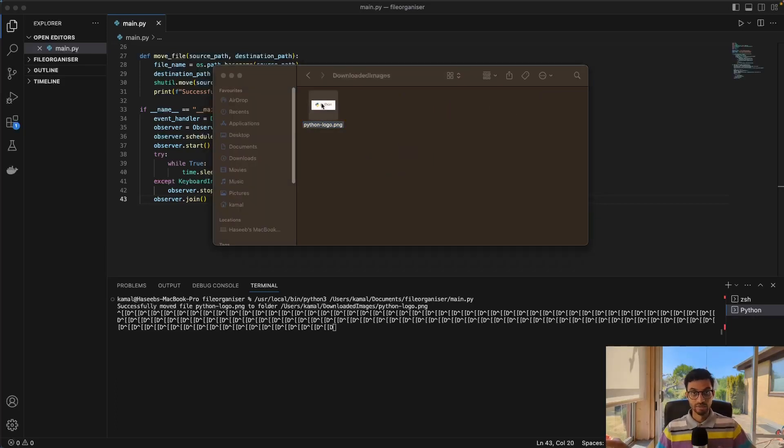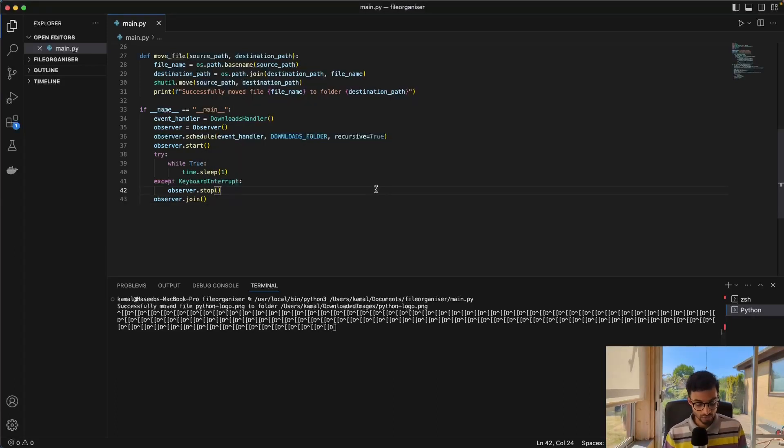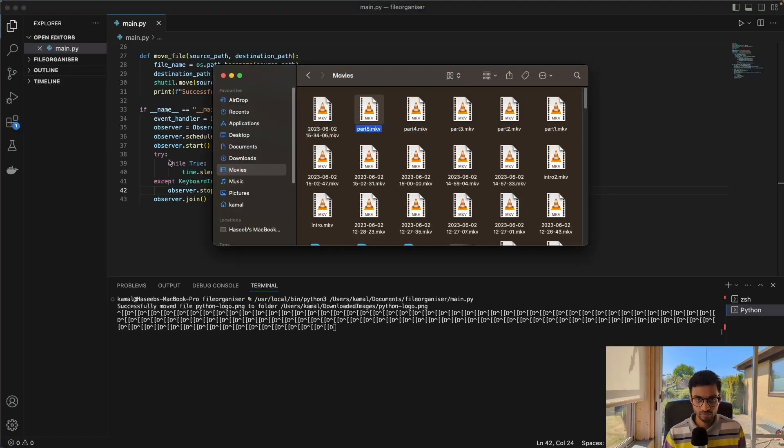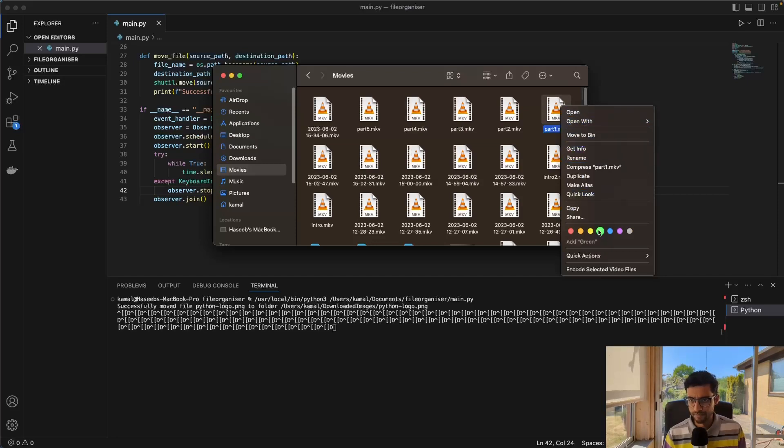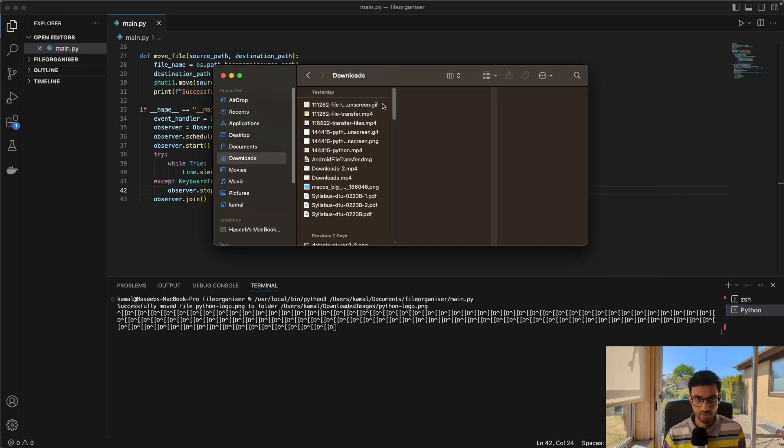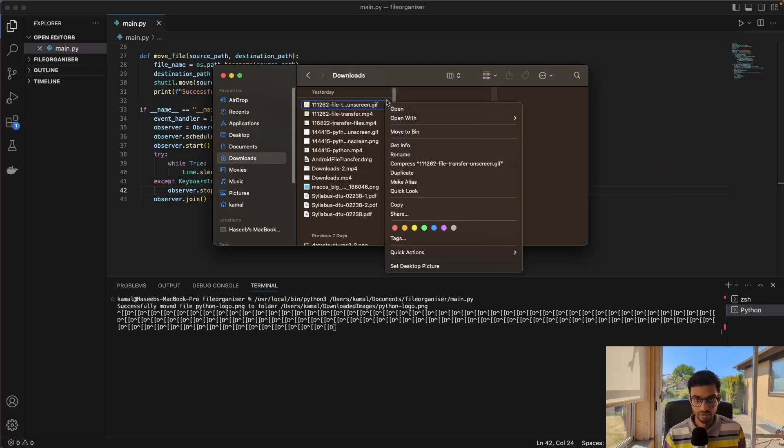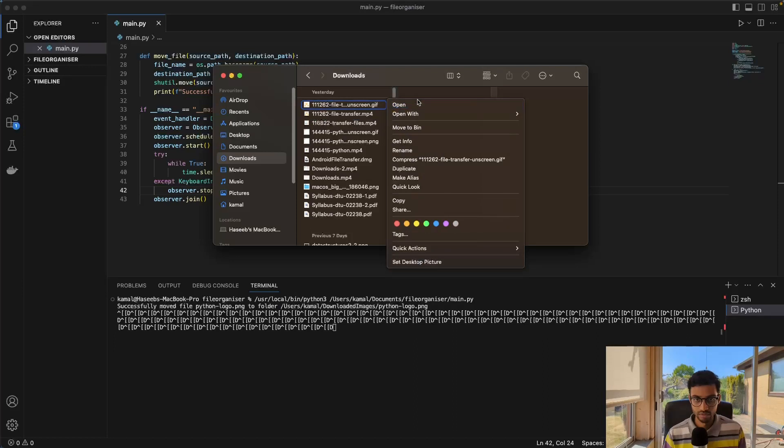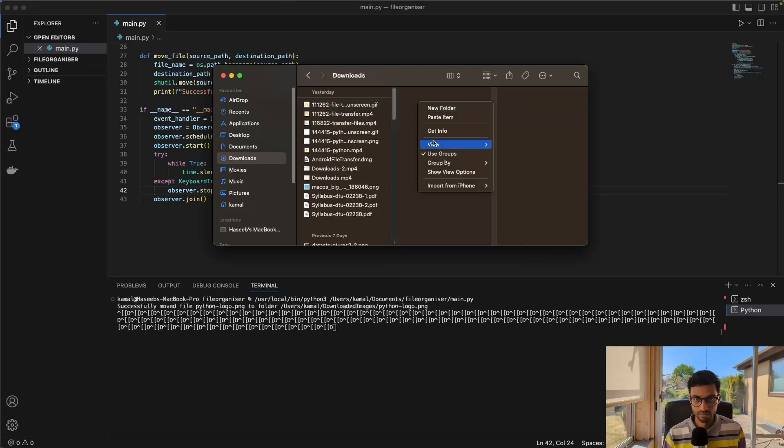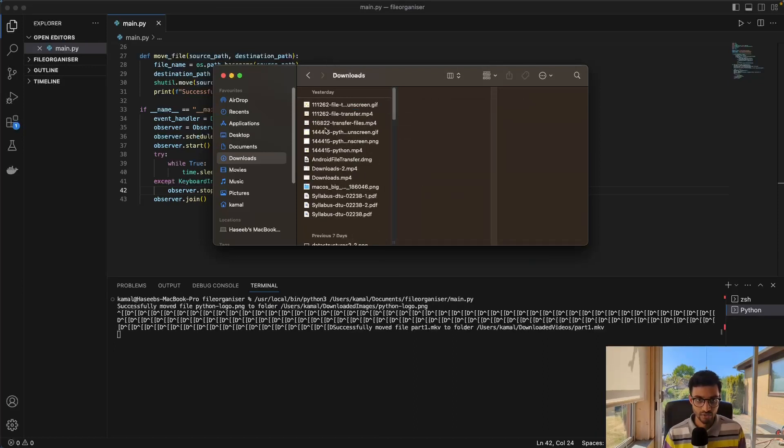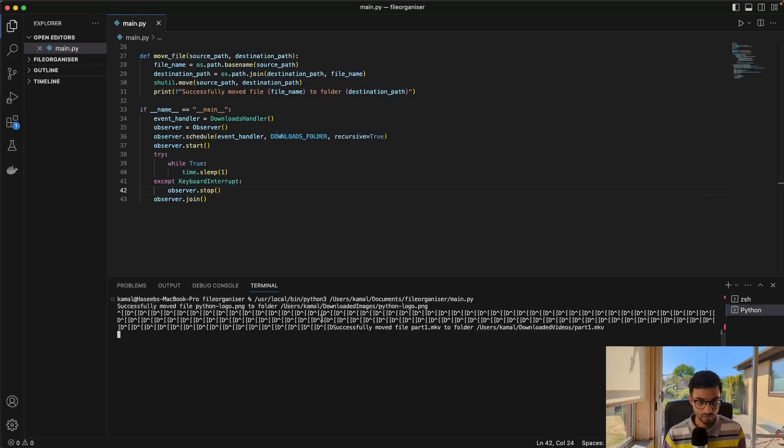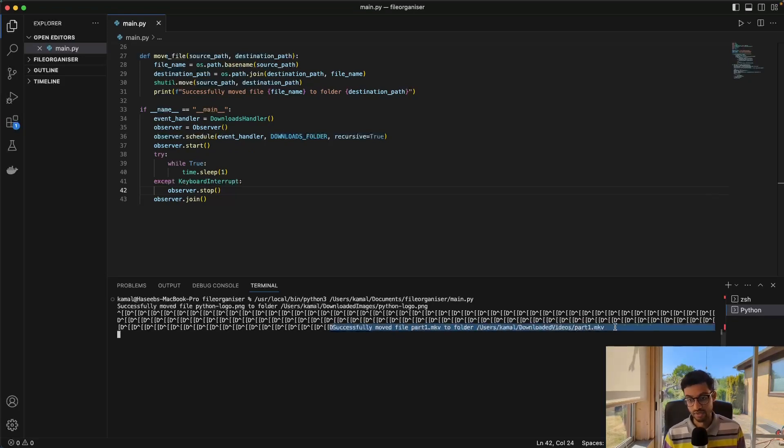So that works. I can also do the same thing for the videos. I'll just do a quick test. So I'll just take one of these, just copy that to the downloads folder, paste item. And as you can see, it's also been moved to the downloaded videos folder.